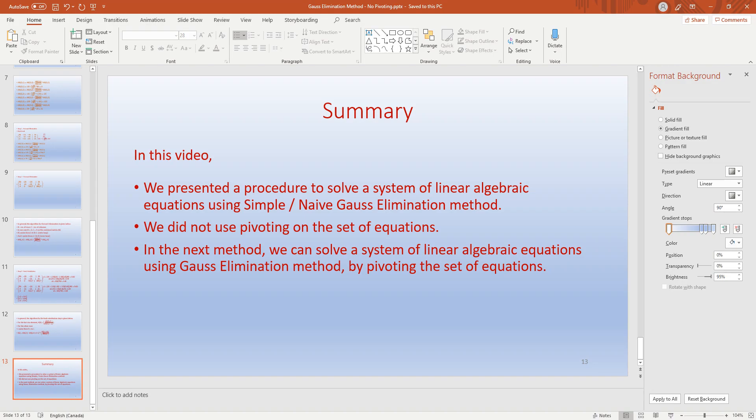For example, if there are any zeros in the main diagonal elements, the simple Gauss elimination procedure can immediately fail. So in order to avoid those failures, we need to use pivoting methodology. The next method we will cover solves a system of linear algebraic equations using the same Gauss elimination method but by pivoting the set of equations.